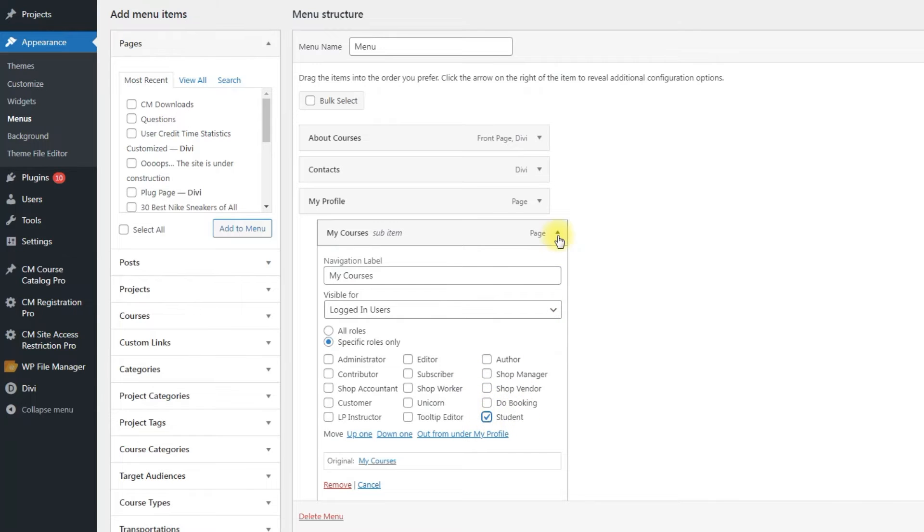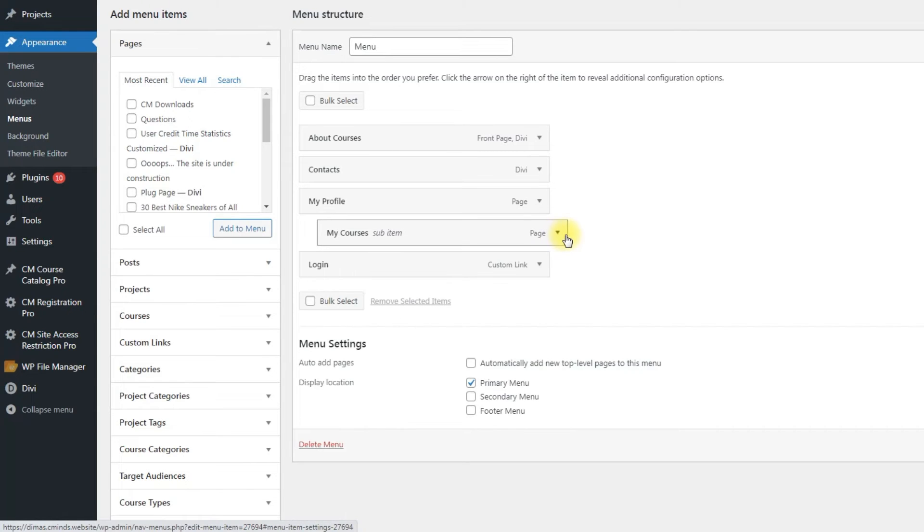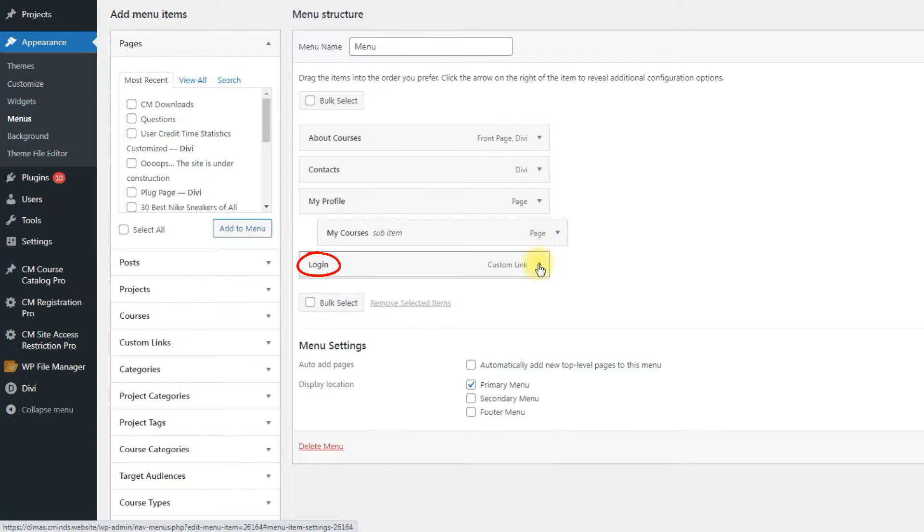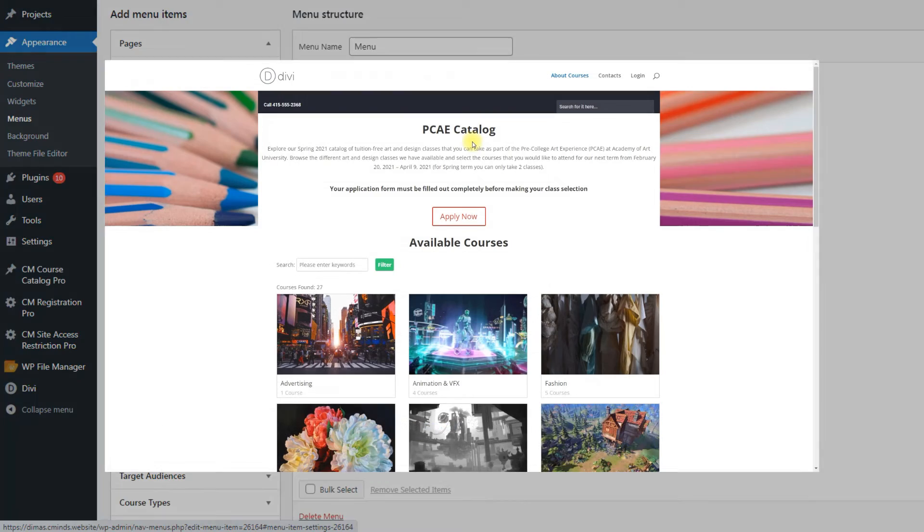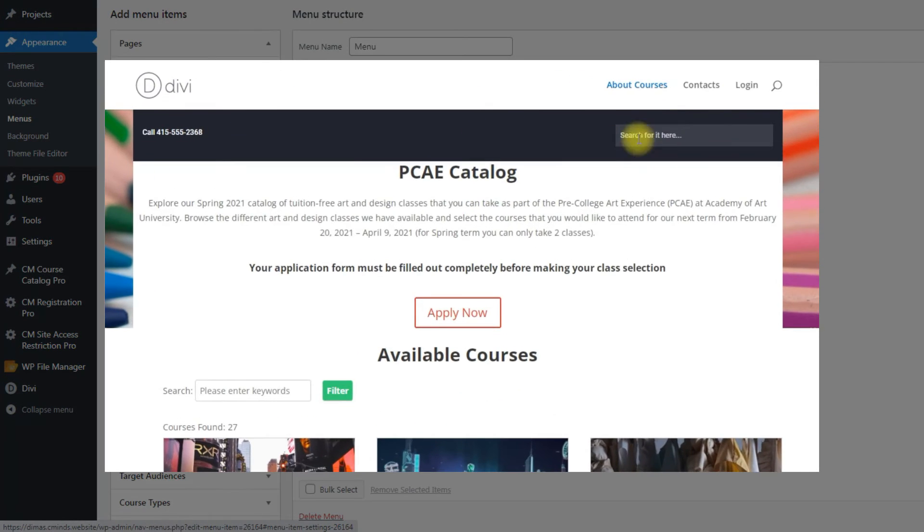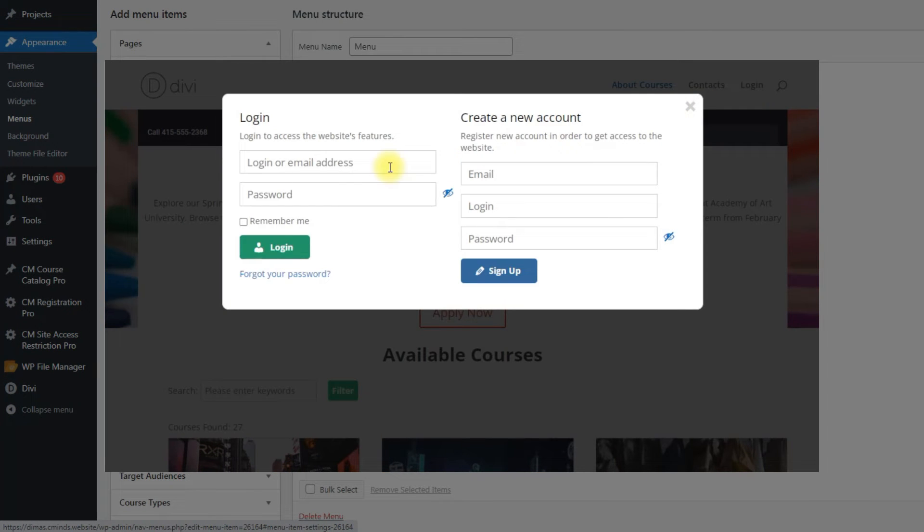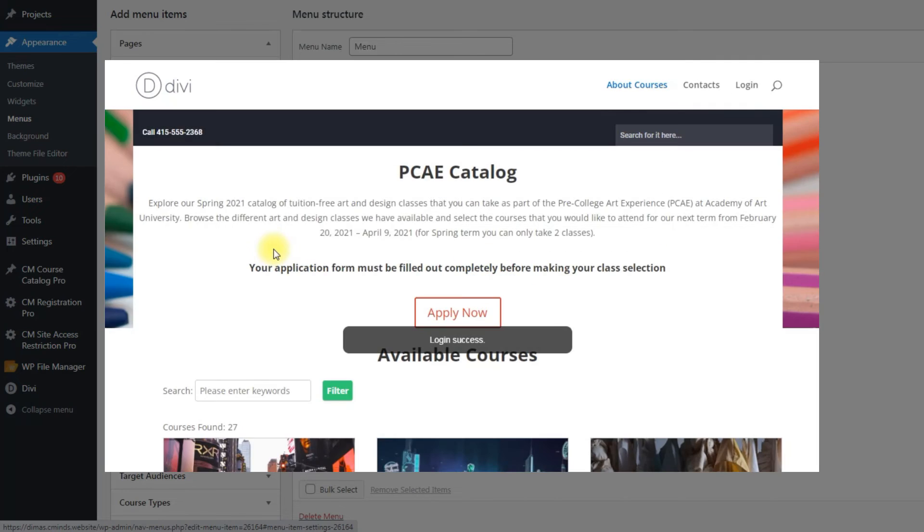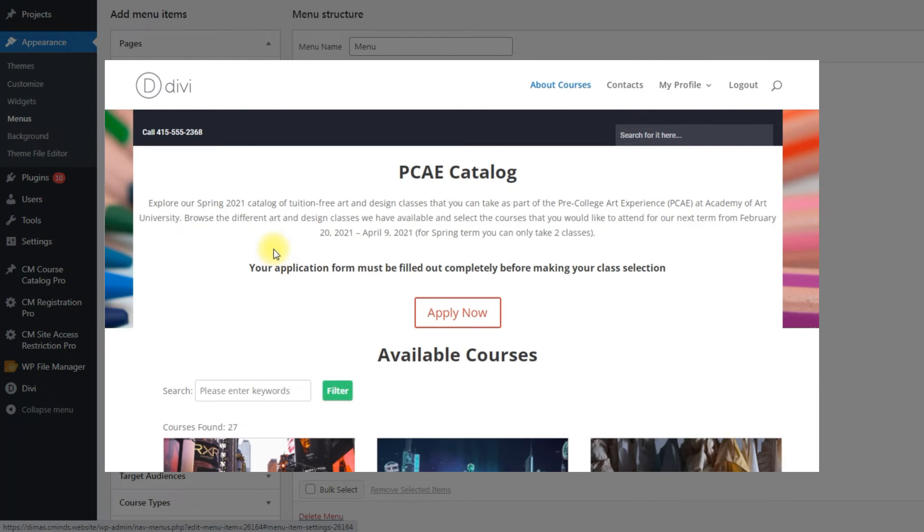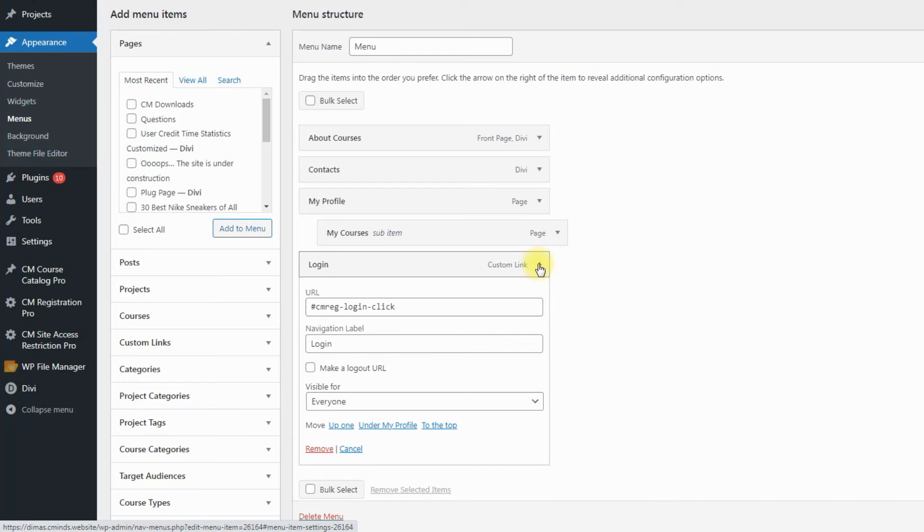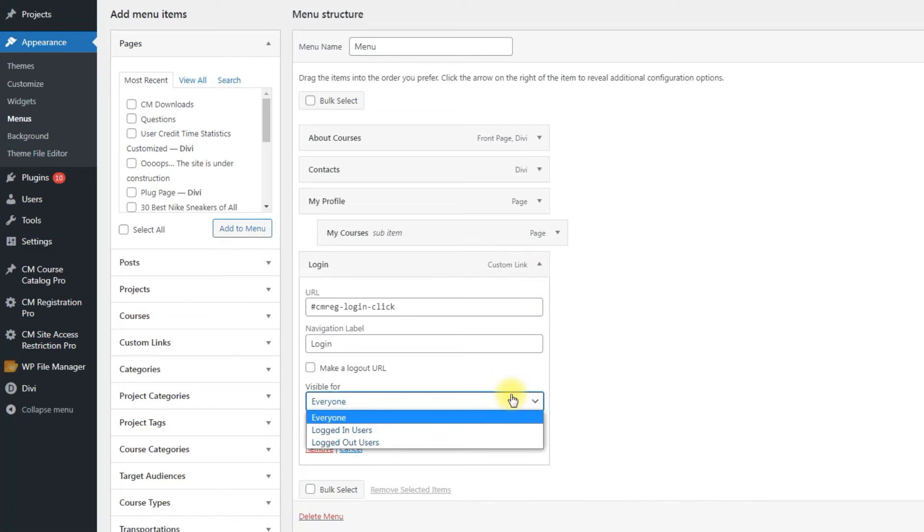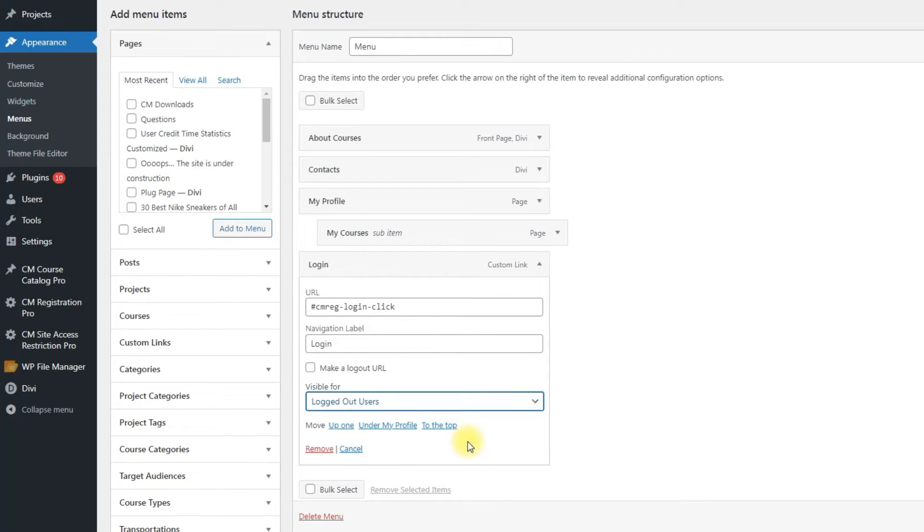One more menu item that we have – Login. This button opens the form that allows users to log in or register. When the user logs in, the button Login will turn to Logout, but we don't want this menu item to be displayed separately in the menu. So we will make this button visible for guest users only. To do that, we choose Log out users in the dropdown Visible for.